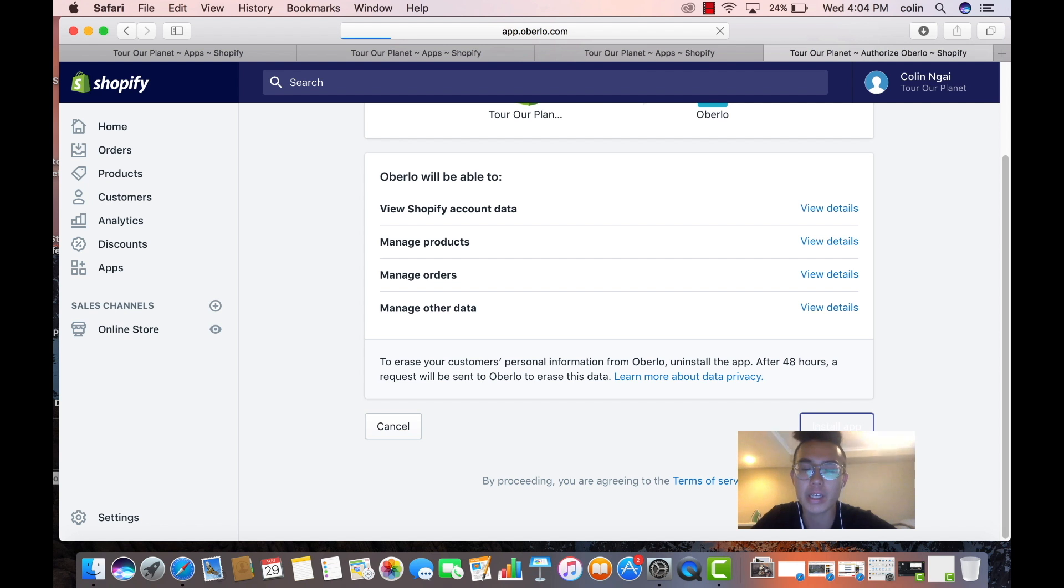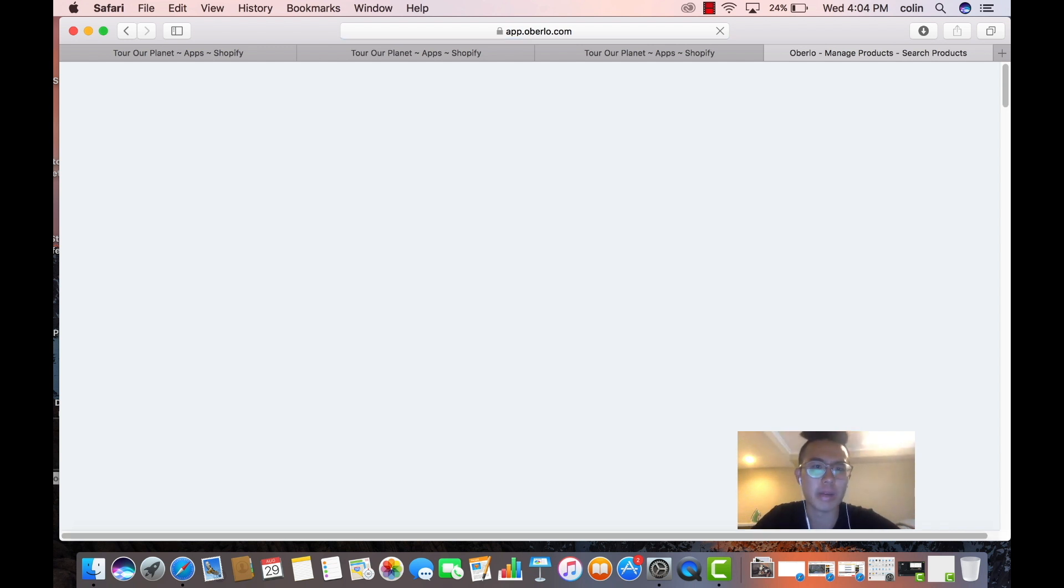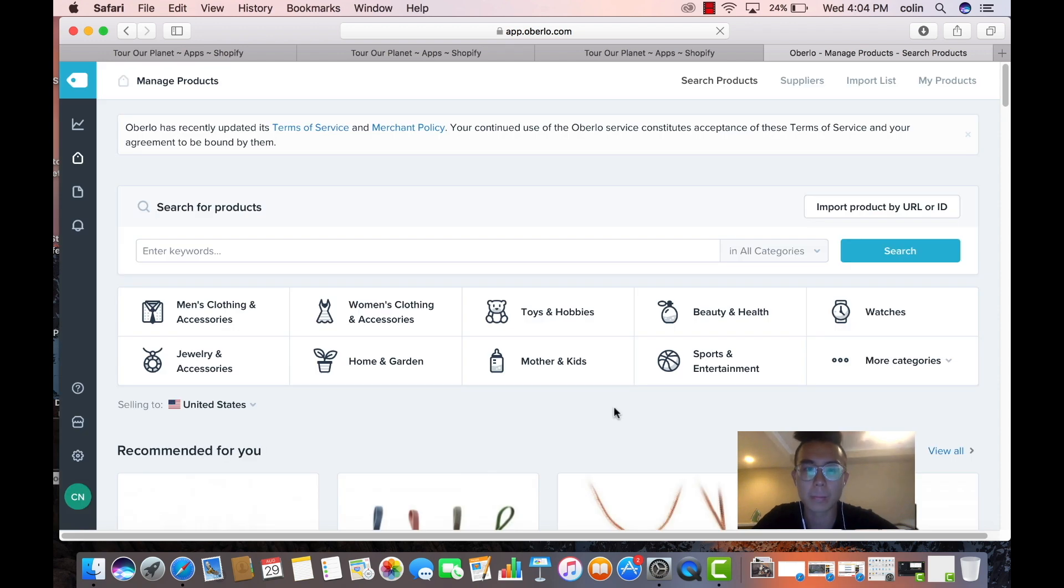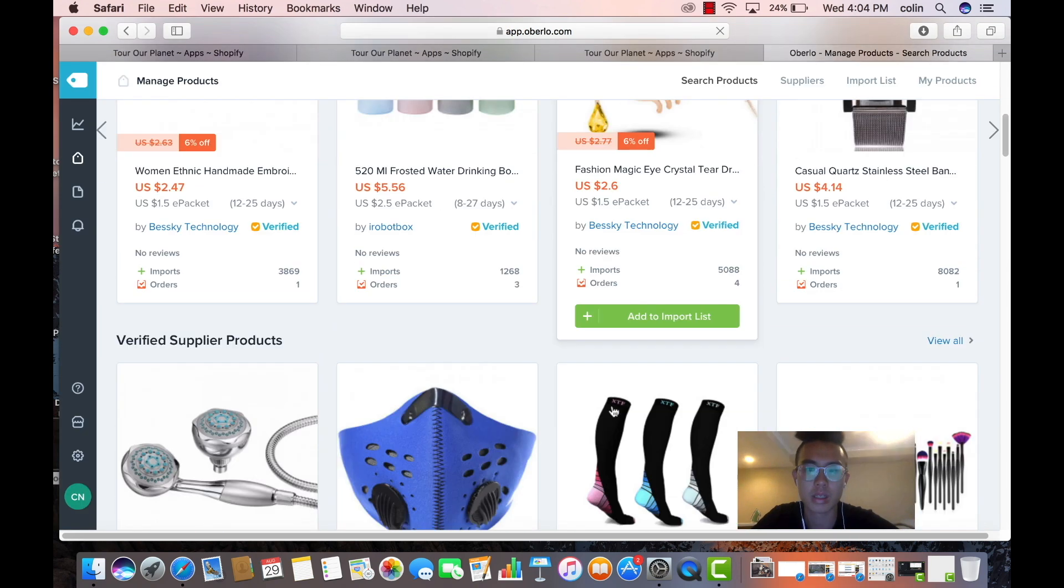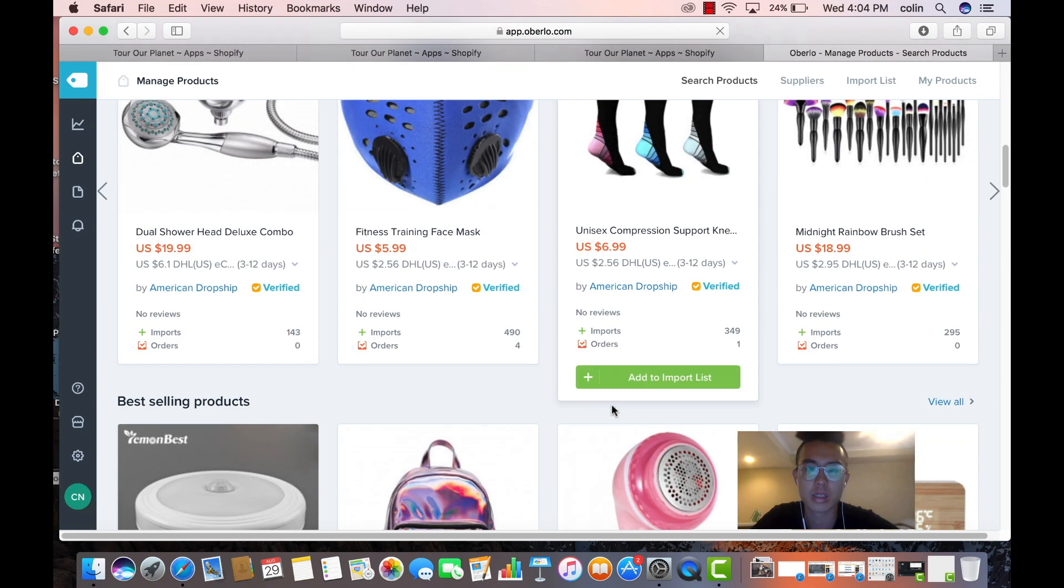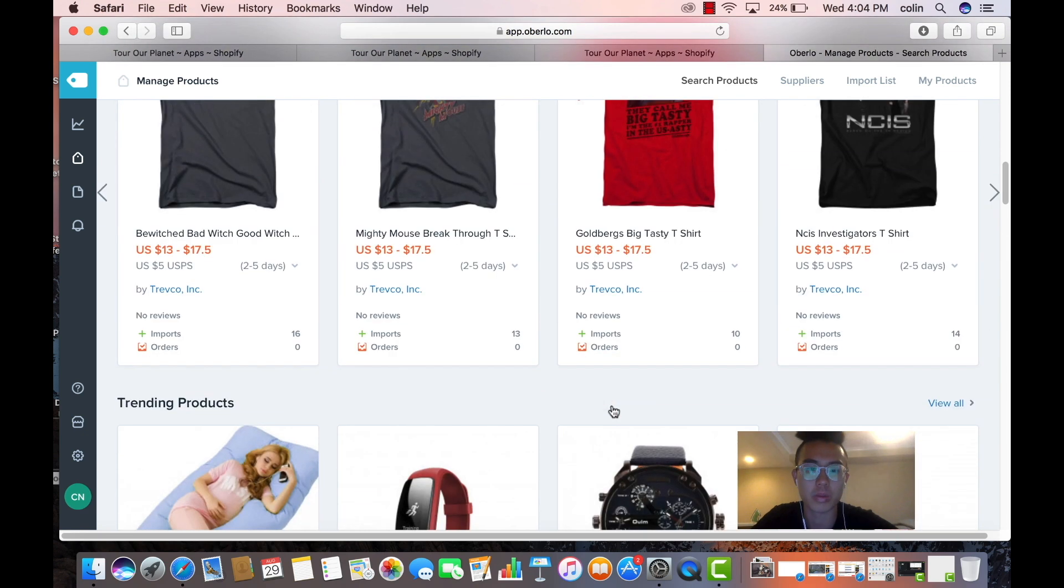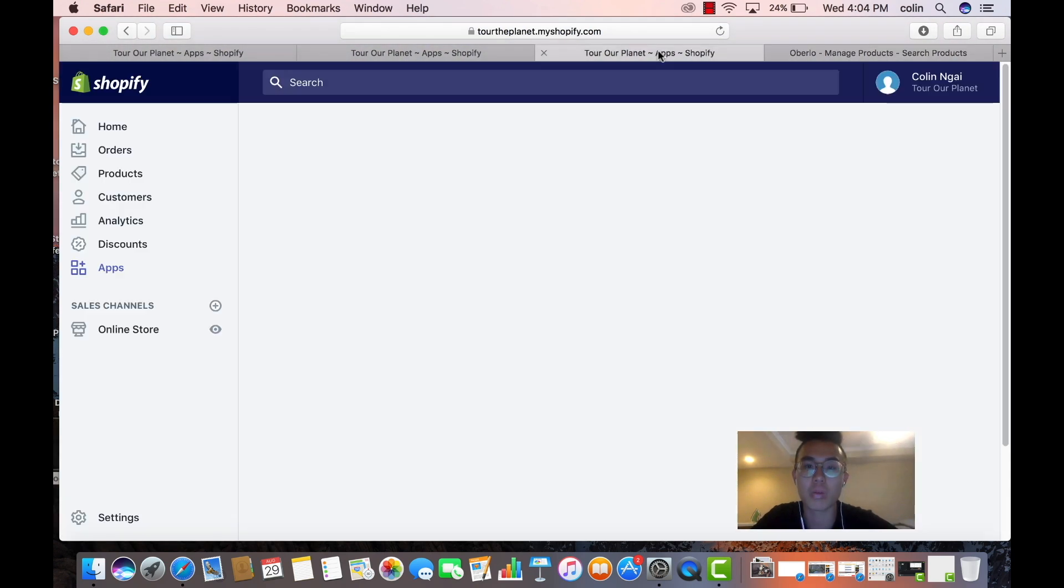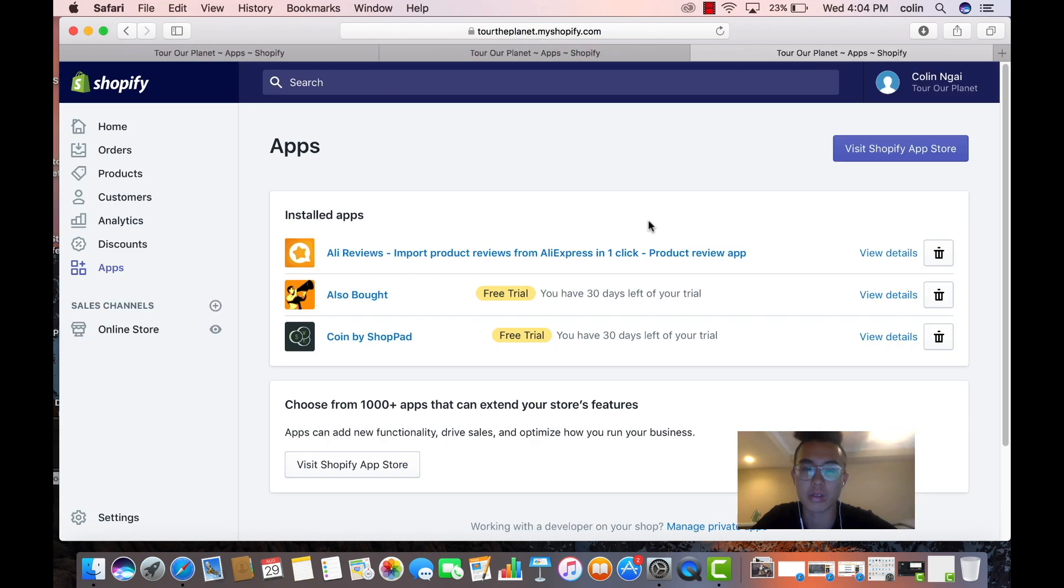When you get the money, I recommend using Dropified because of the fact that Dropified allows you to use multiple suppliers. It's just a lot faster with ordering. And yes, so you want to use Dropified, but Oberlo still works for now, so we're going to download that app.